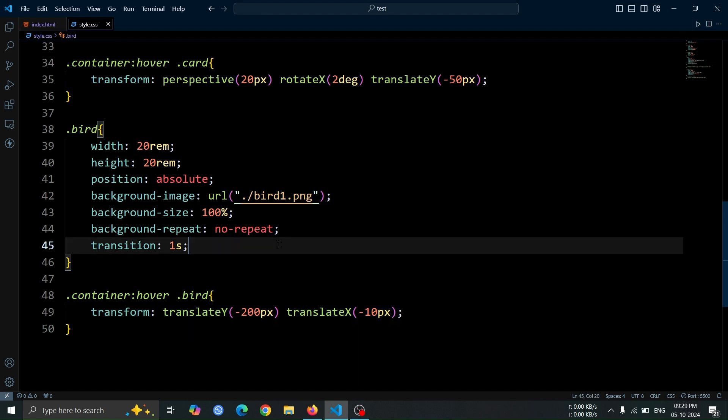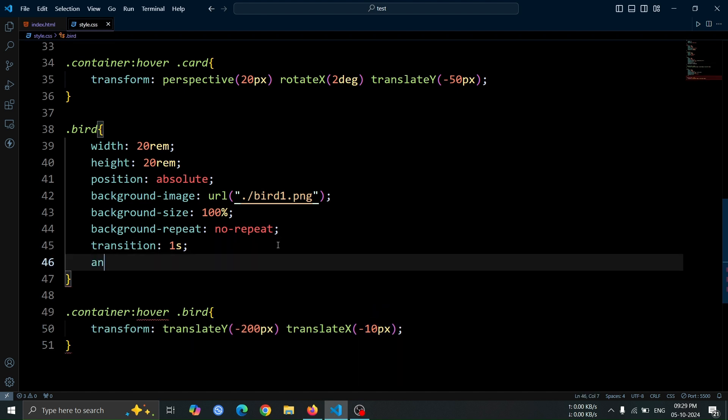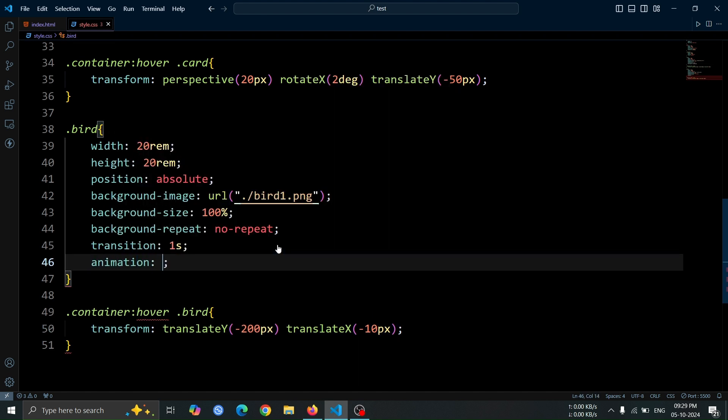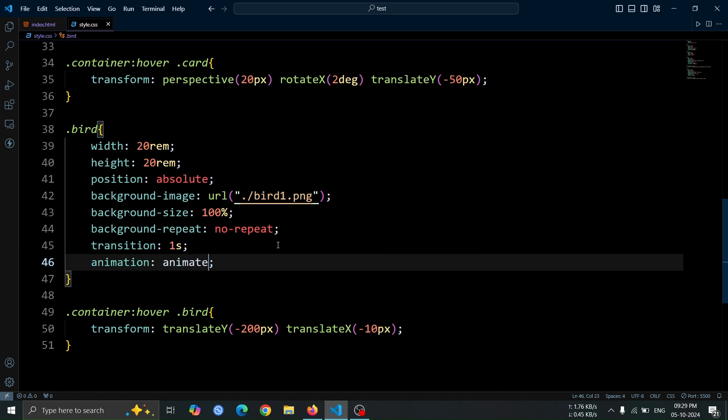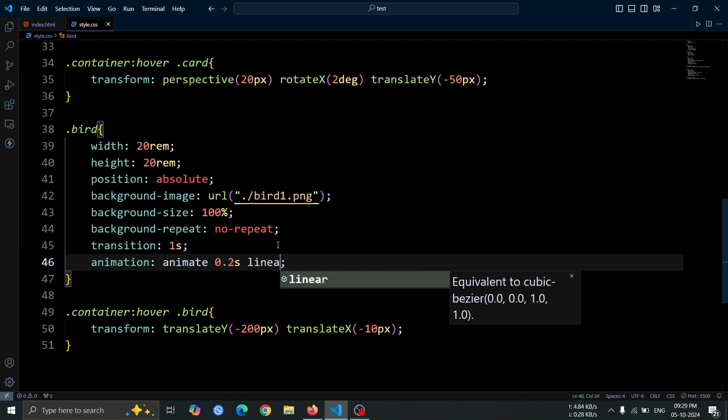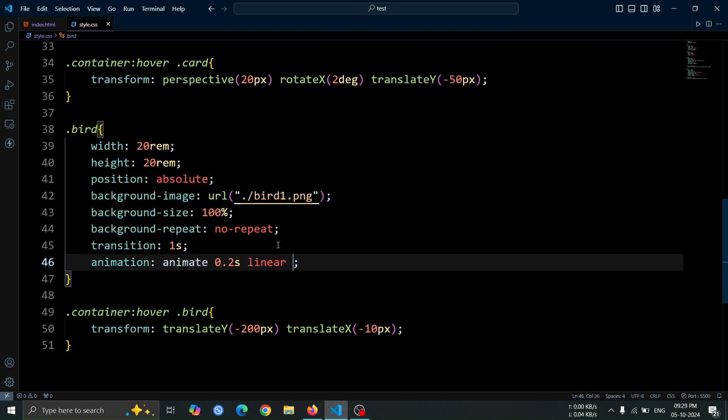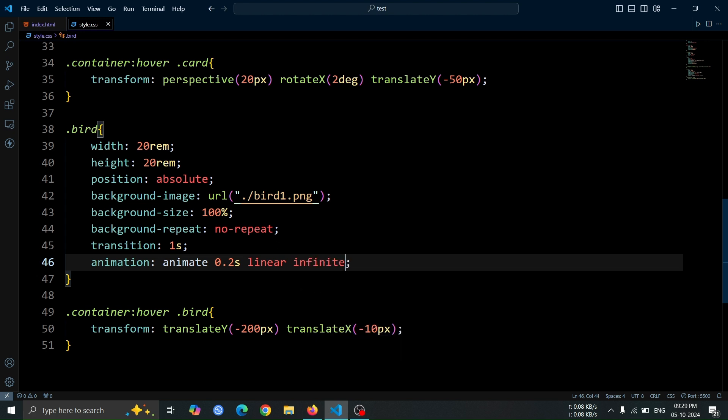Now, let's add an animation to the bird div. Set the animation property to animate, with a duration of 0.2 seconds, a linear timing function, and make it infinite.